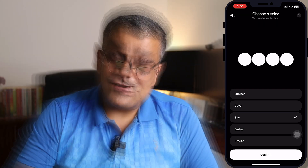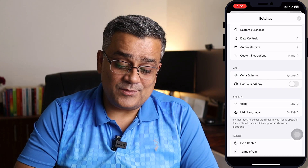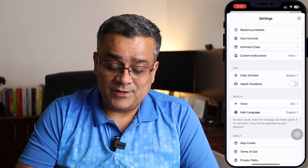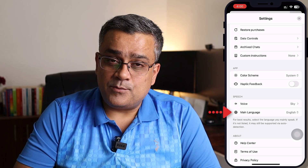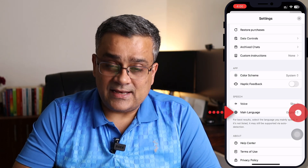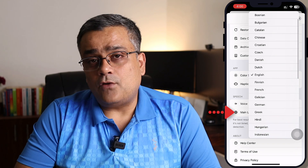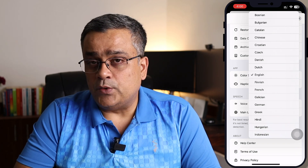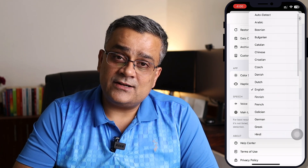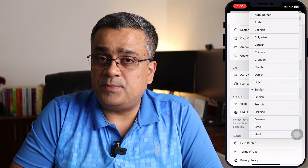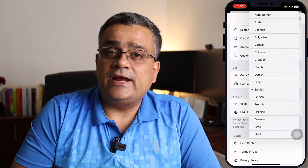I'll go ahead with Sky for now — that's the default choice normally whenever you'll be using this app. The next point is very important: Main Language. You have two options — you can select auto detect, so whenever you speak it will try to auto detect which language it is.